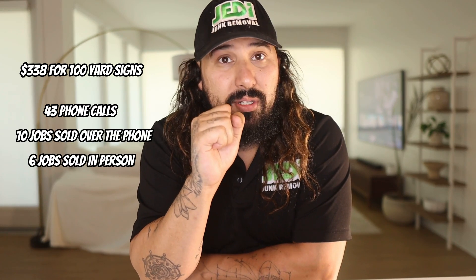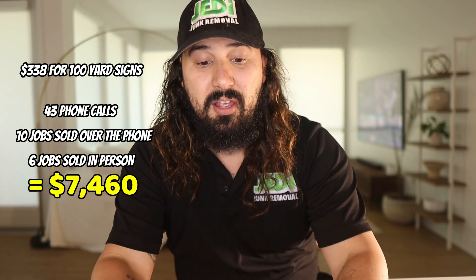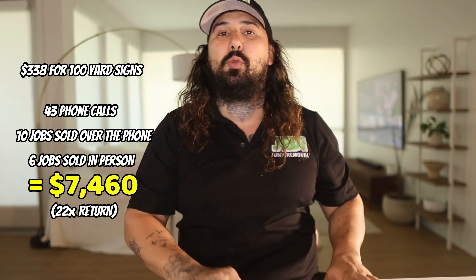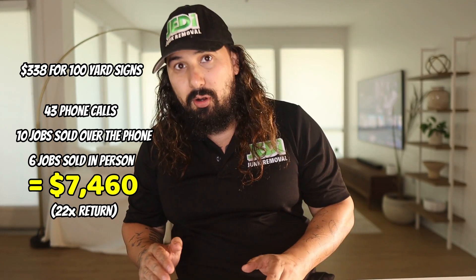$338 after shipping yielded 43 phone calls, 10 jobs sold over the phone, six of them we closed in person with a total of $7,460 in sales. If we take the $7,460 divided by the $338, that results in a 22 times return on our money. Not a bad ROI or ROAS.